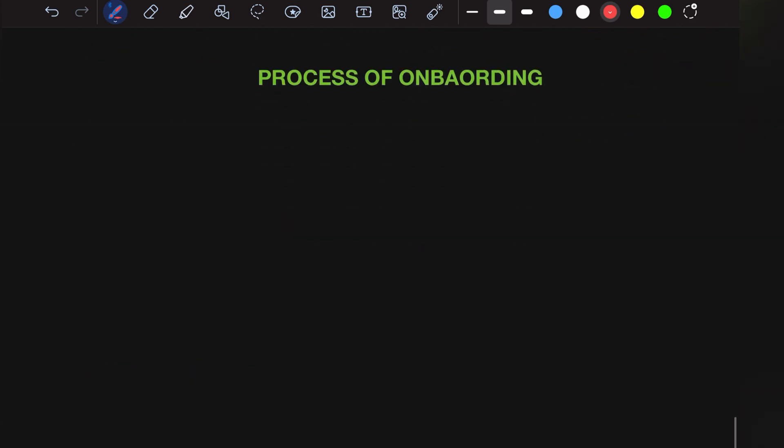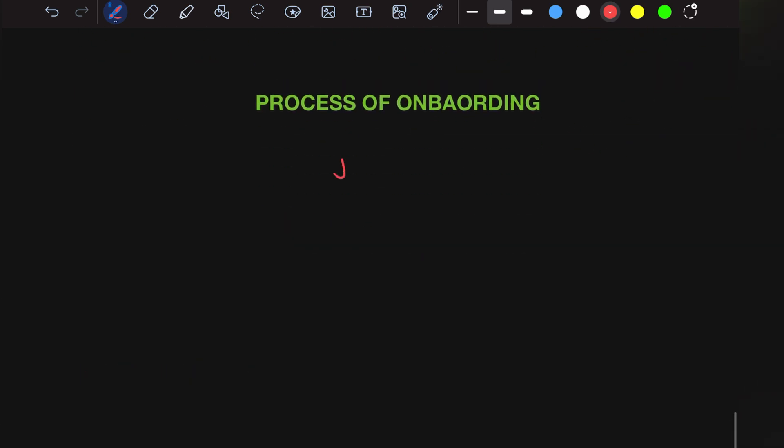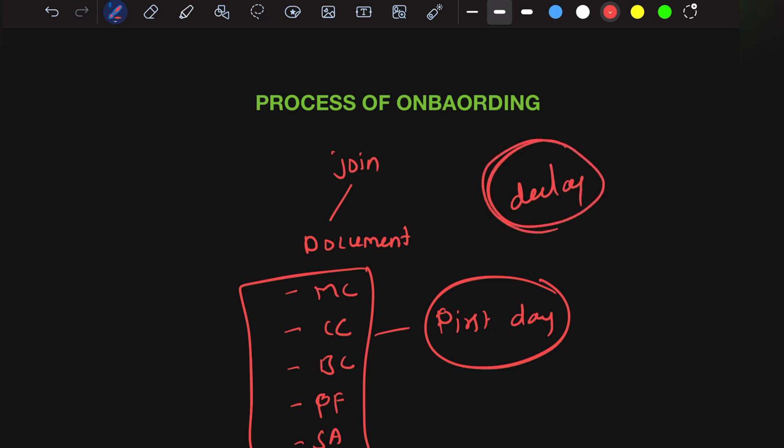Now let's look at the process of onboarding. People who received the joining letter, make sure you keep your documents clear. There are many documents: medical certificate, criminal certificate, birth certificate, PF, salary account. All these should be kept ready. On your first day, submit all documents. If you miss a single document, it may delay your joining. Don't make casual mistakes in the document process. Without documentation, you won't get onboarded.